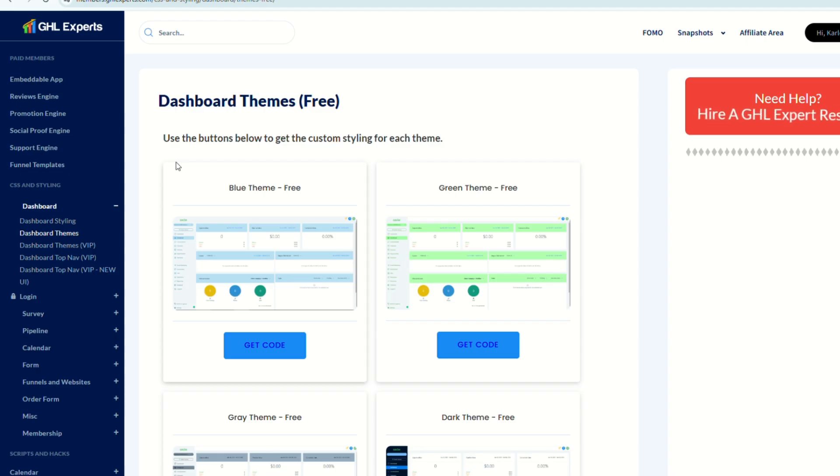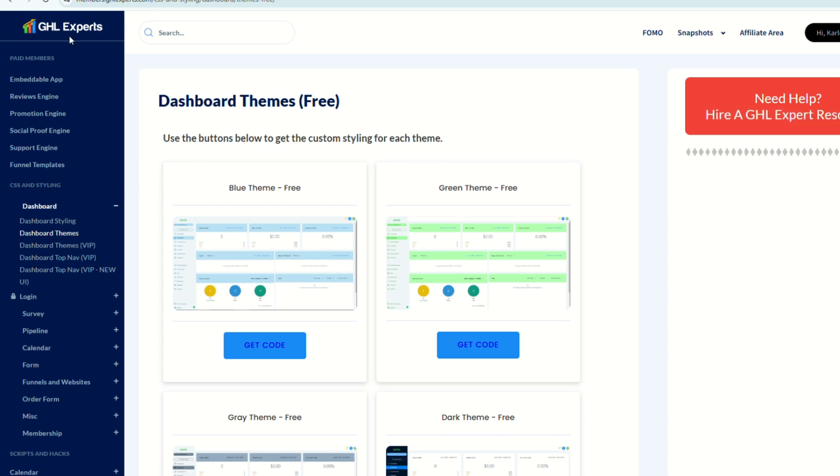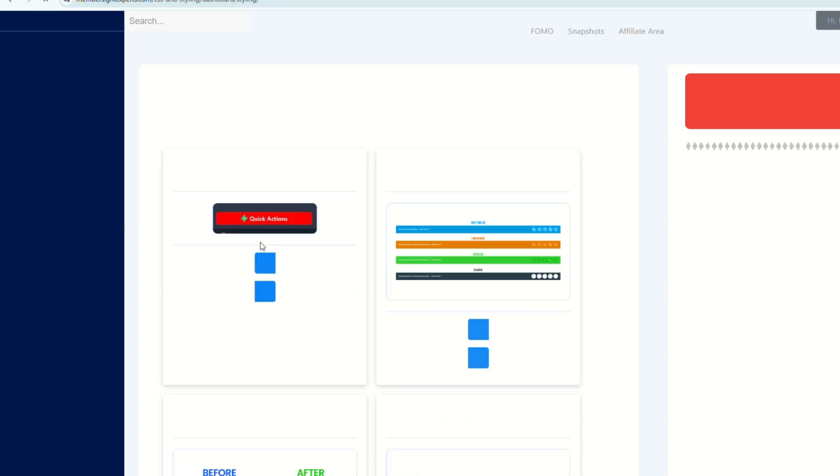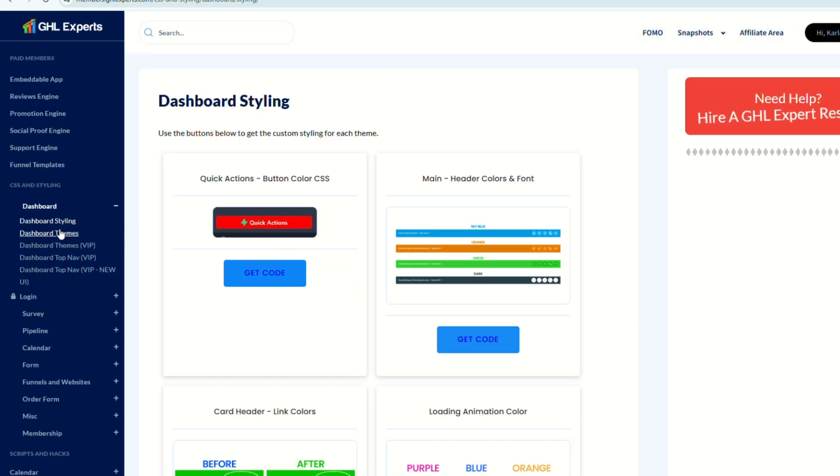...you can go ahead and sign up for a free account here on Go High Level Experts or GHL Experts. And you will see different codes for your dashboards here.